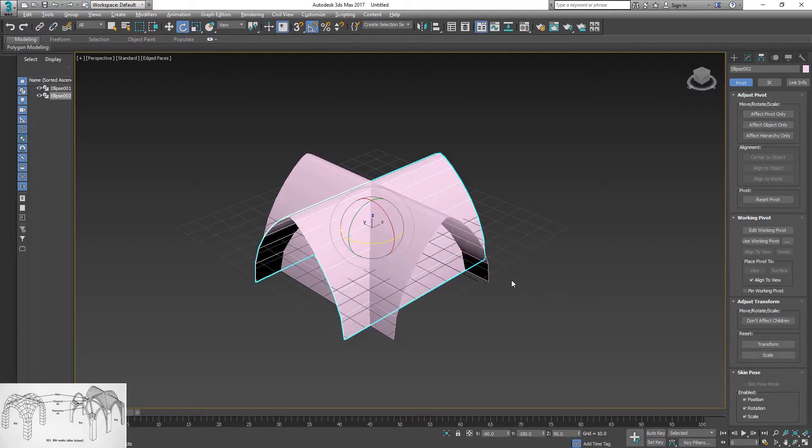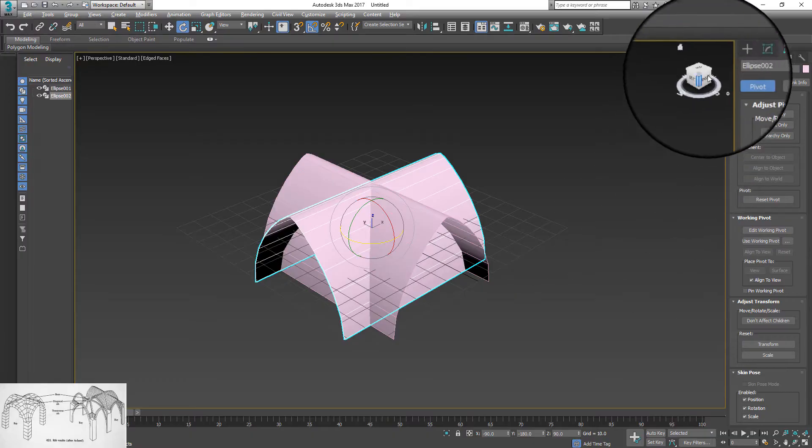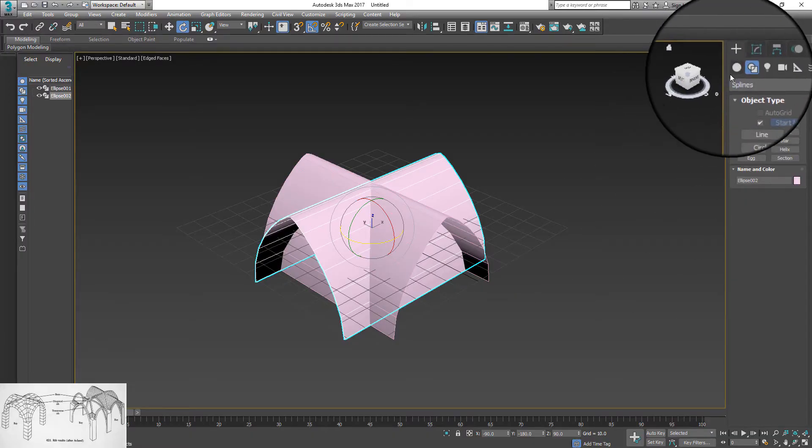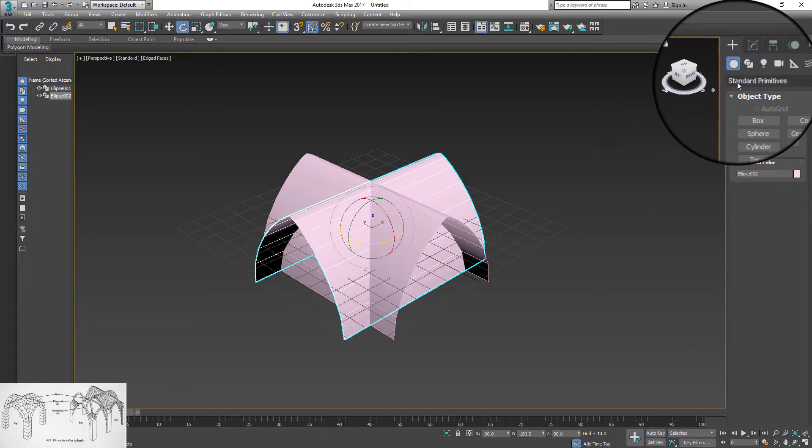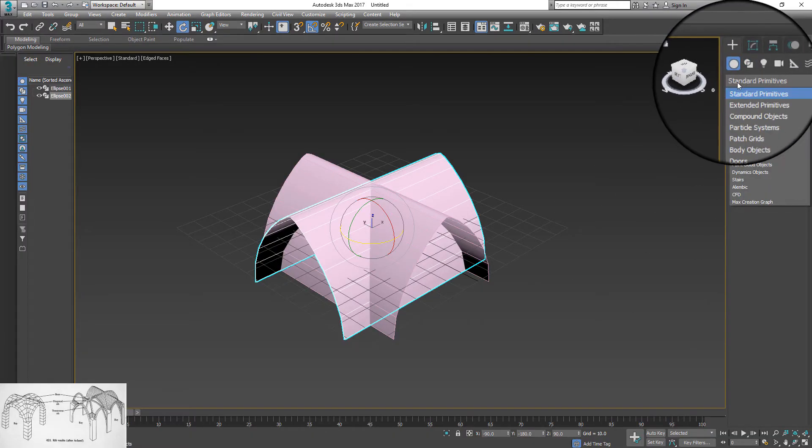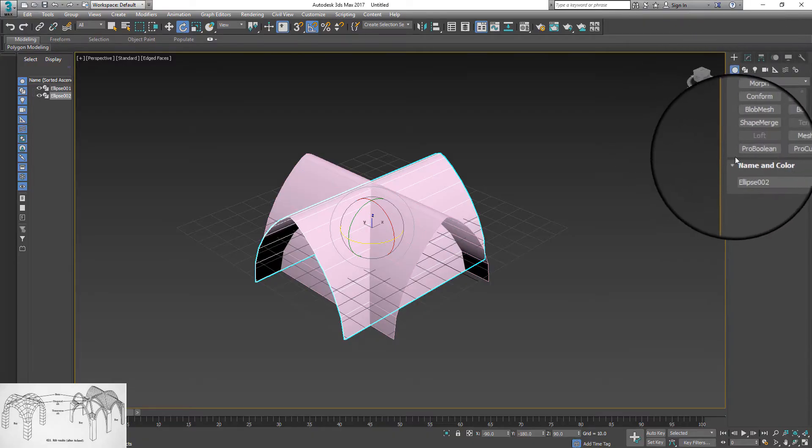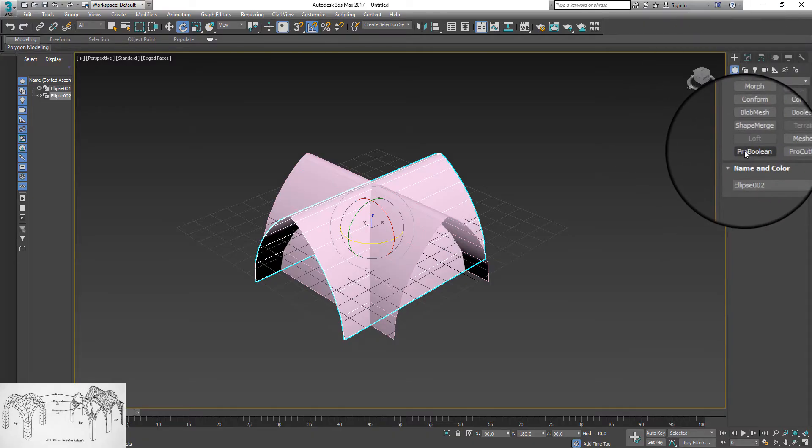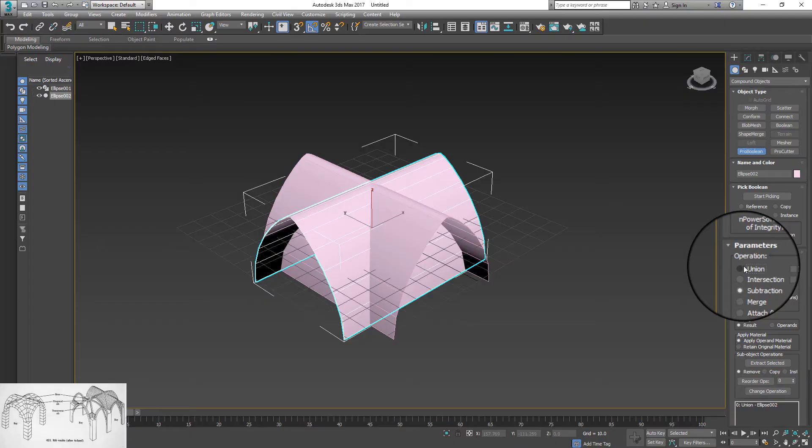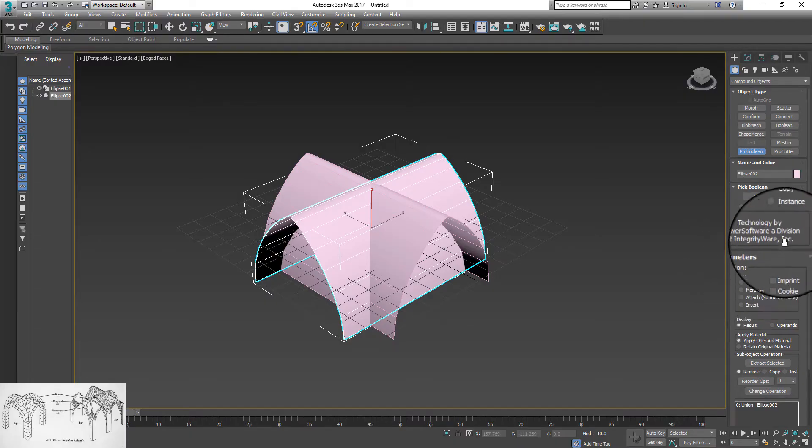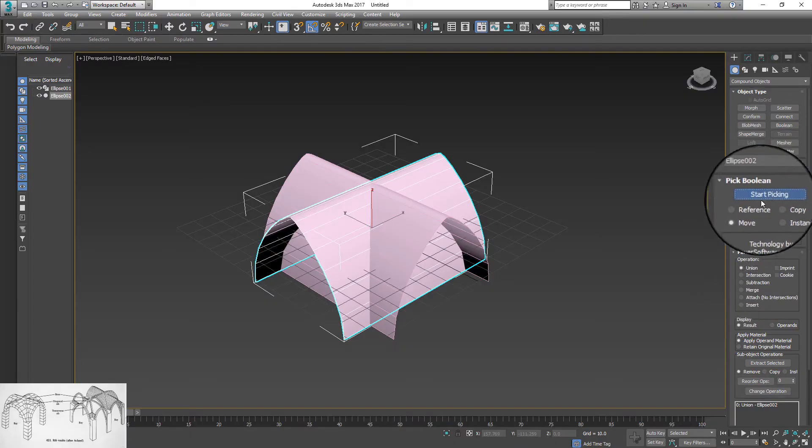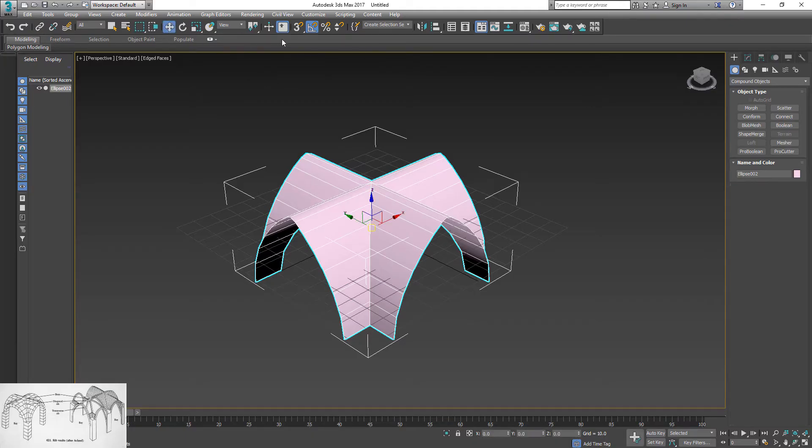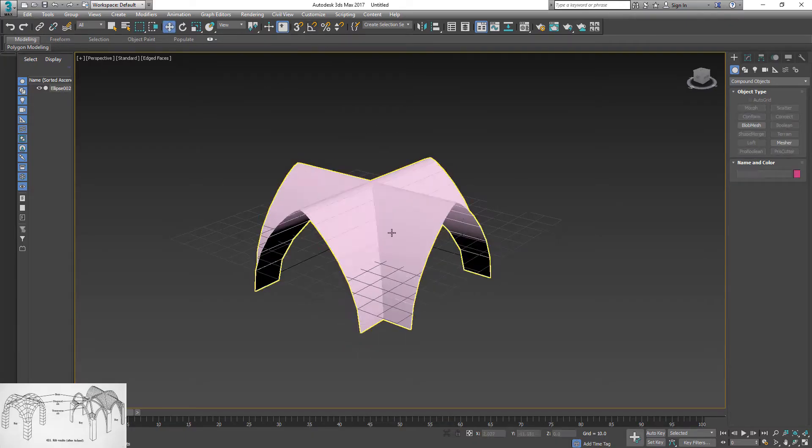Next, apply boolean compound object. Select object create panel under standard primitives. Pull down menu, choose compound objects and click boolean. Under boolean options, select move and union, then turn on start picking button and select second shape. Turn off start picking options.